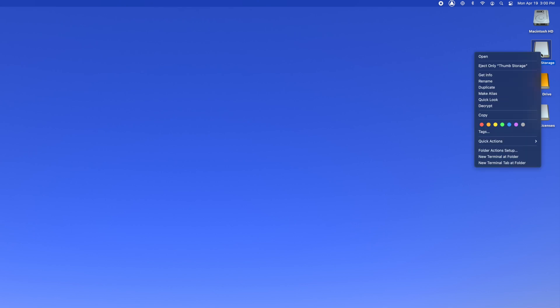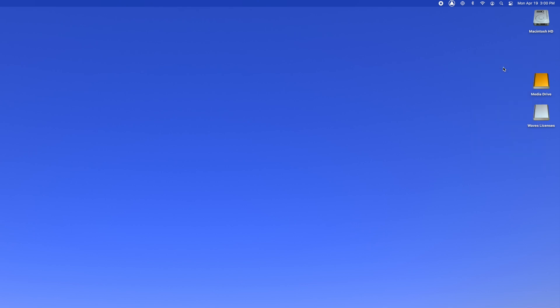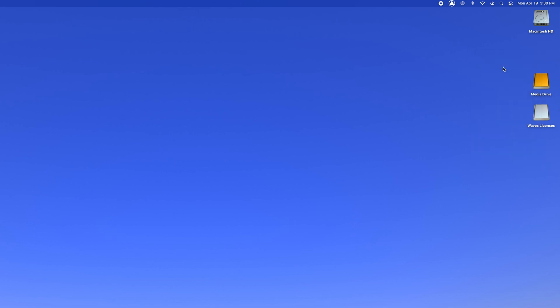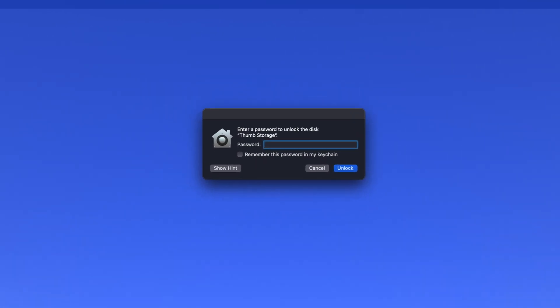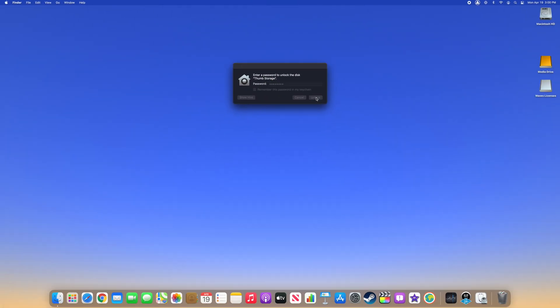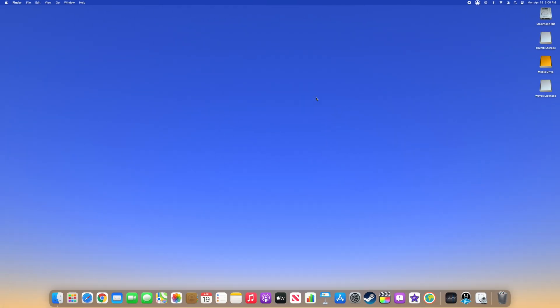And now, whenever the hard drive is plugged in or mounted, it will require the password to unlock it. If you found this video helpful, please consider subscribing and be sure to check the description for my recommended hard drives and thumb drives to use with a Mac. Thanks!